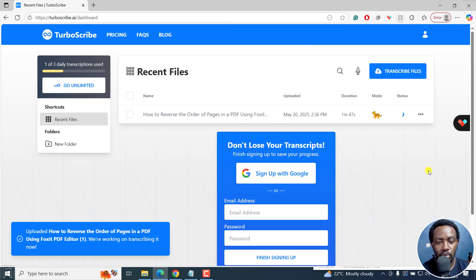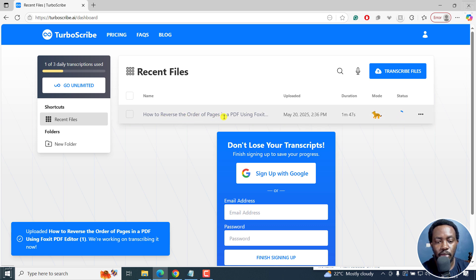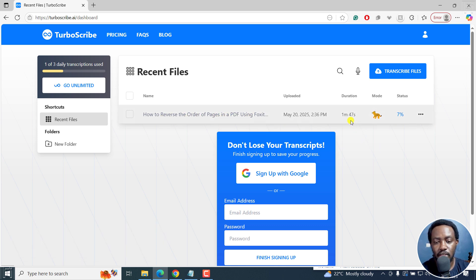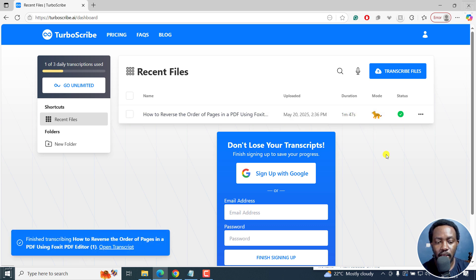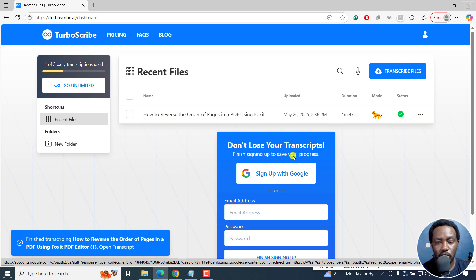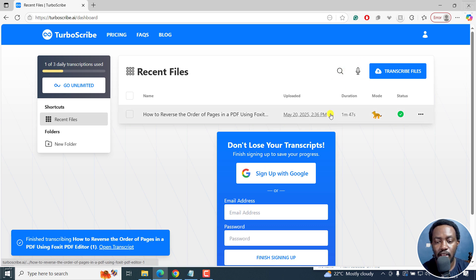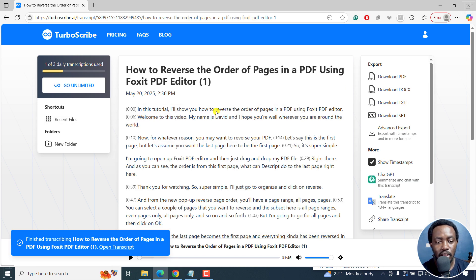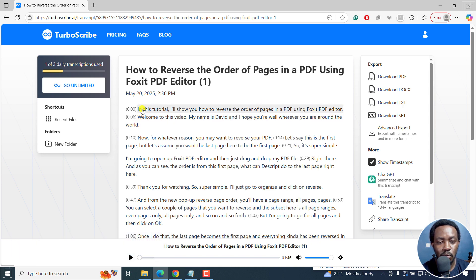So let's just click on transcribe. And there we go. It's how to reverse the order of pages in a PDF. It's a one minute 47 second file. And it's done. Finish transcribing. I can just click on the file itself right there. And once I do that, it's going to actually populate right here. So you can see it right here.